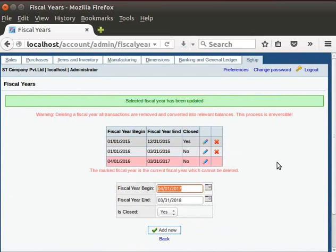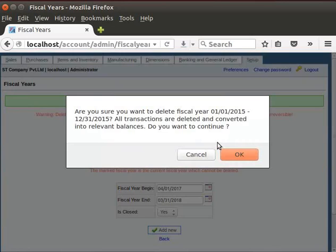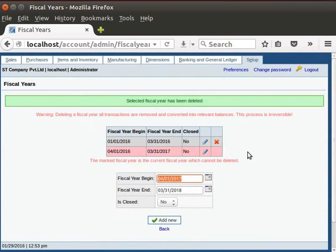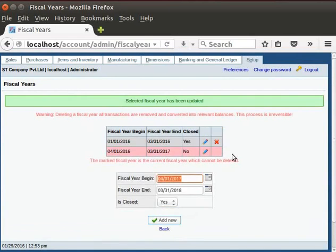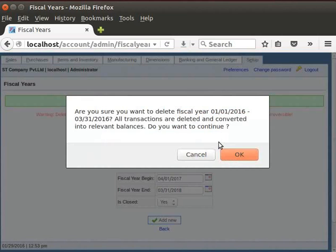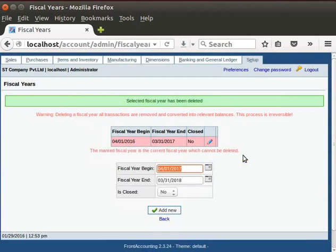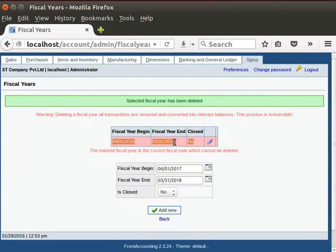Now, I will click on the cross sign for deleting the year. A dialog box appears to confirm. Click on the OK button. A message appears, Selected fiscal year has been deleted. Likewise, I will remove the dummy period also. Now, you can see the current financial year has remained. Here, you can see the updated financial year in pink color.